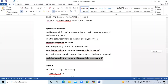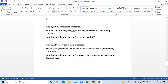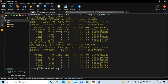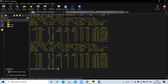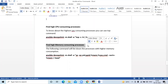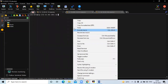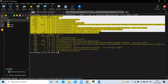The next step is to find the high CPU consuming process. To know about high CPU consuming processes, you can use the top command. To find the high memory consuming process, the following command will list down the processes with higher memory consumption. You can see the details of the first client node and the second client node.